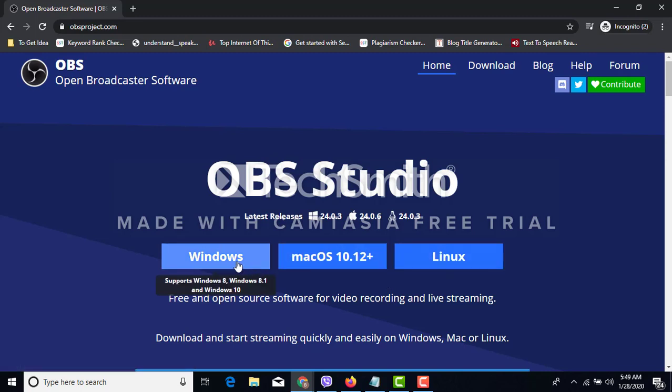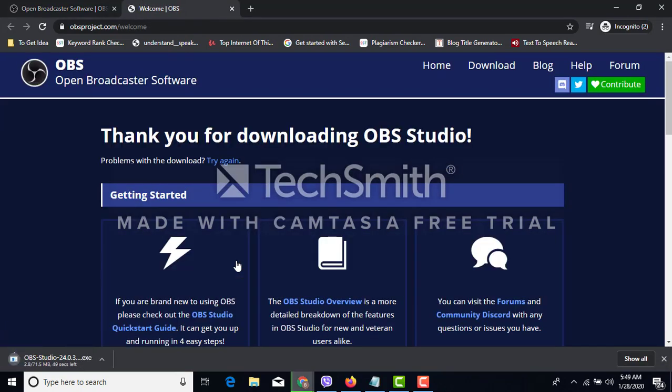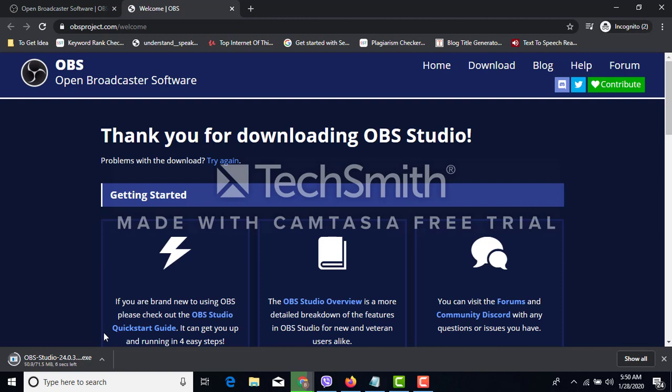Mac or Linux, you have to choose your best one. Suppose mine is Windows and the software is automatically downloading. It will take a few seconds to download because the software size is not too high.